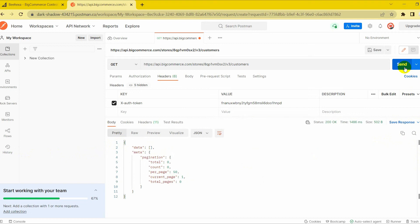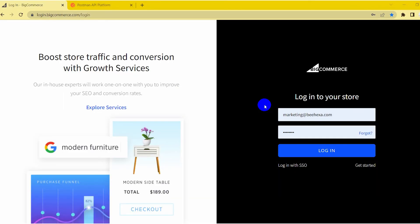The above are all steps to retrieving all customers on BigCommerce with Postman. Please comment below or refer to our BigCommerce API documentation if you have any questions. Hopefully, you can do it. With the BigCommerce tutorial series, we can help you save a lot of resources.